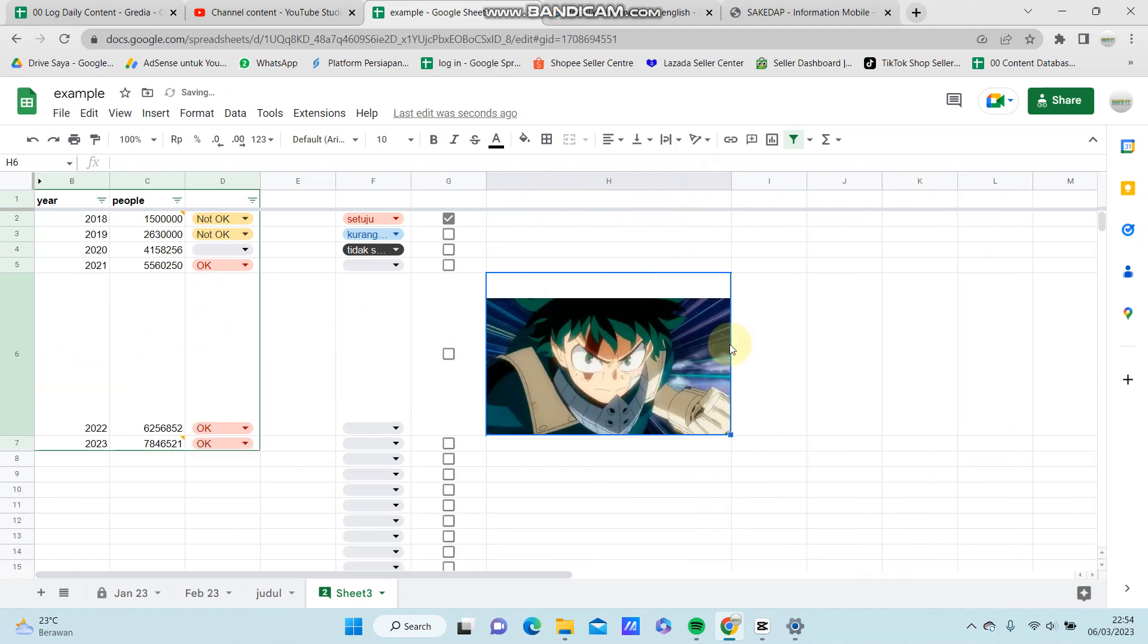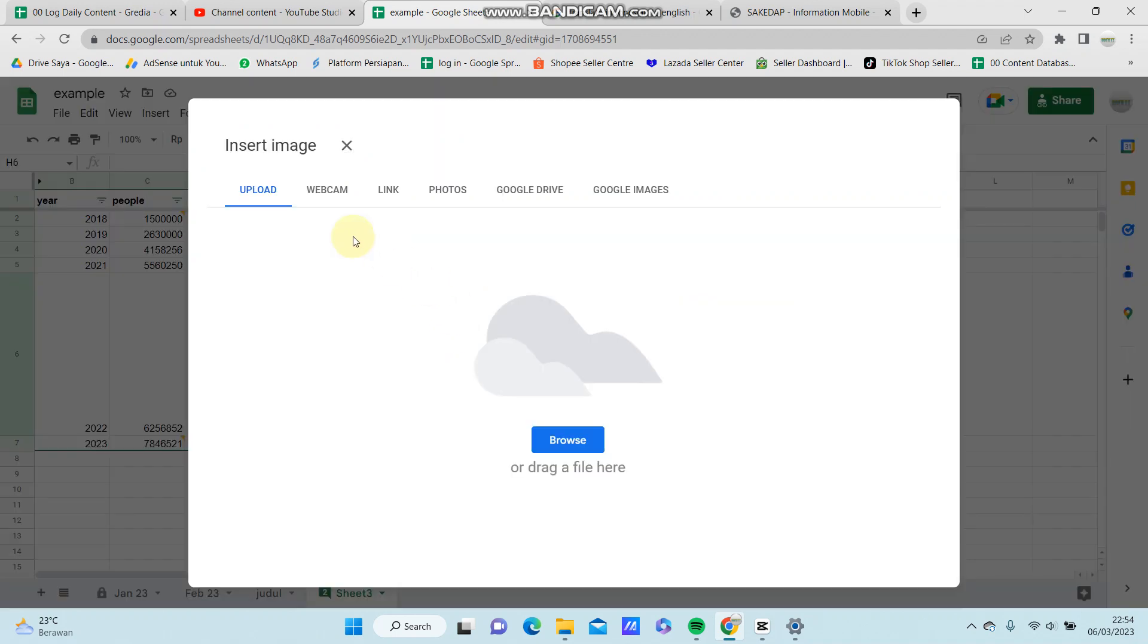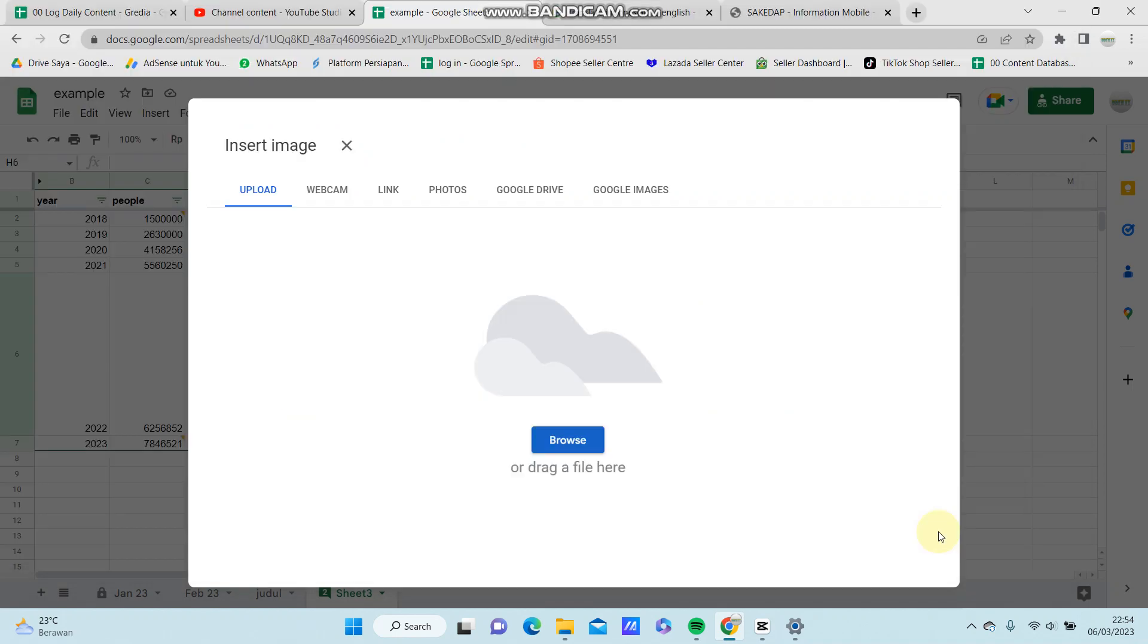Alright, if you want to add an image over cells, you can select Insert, then Image, and select the image you want to add.